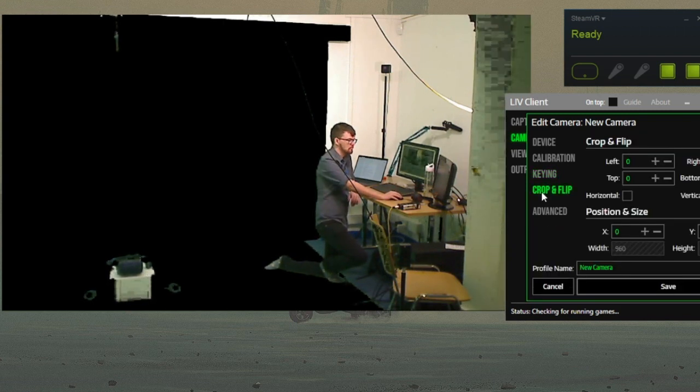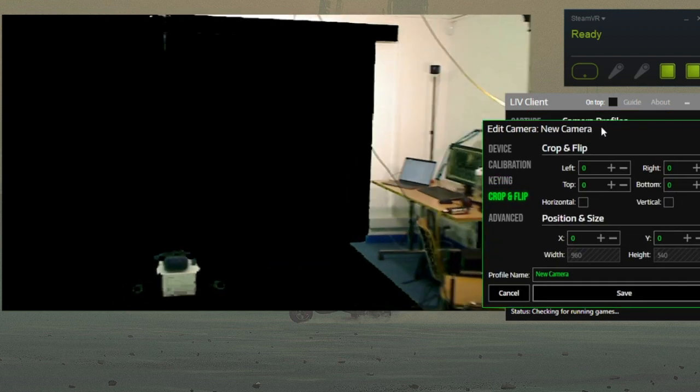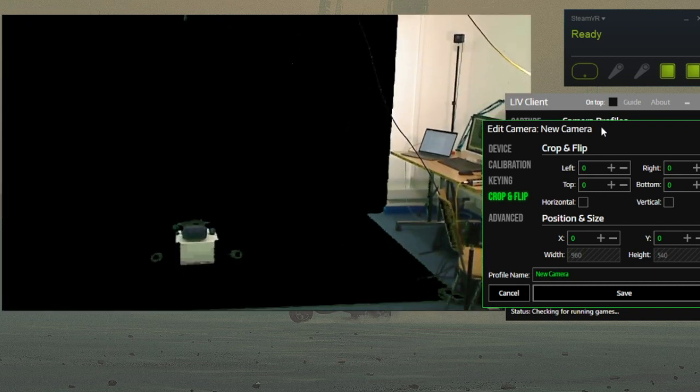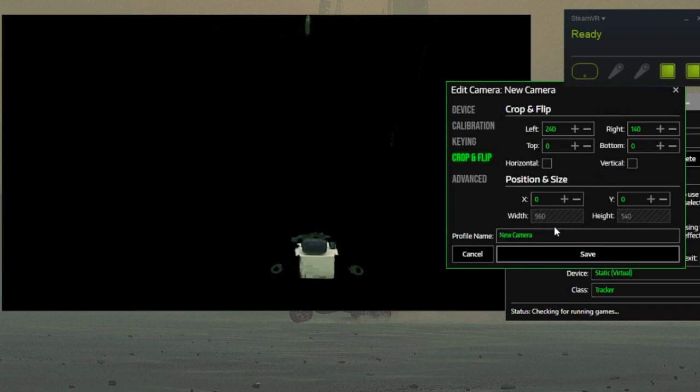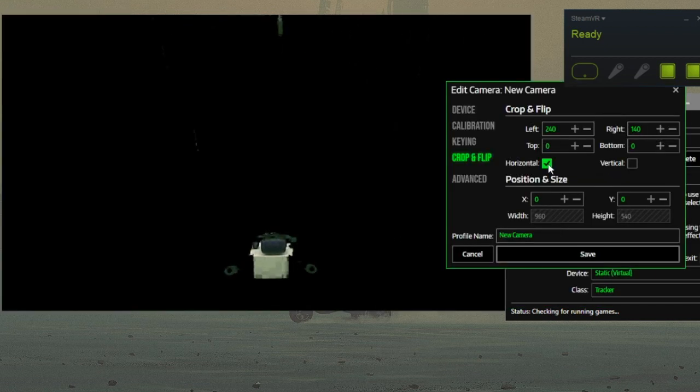Next up is crop and flip. Unlike me here, make sure the camera is central to your green screen. If not, adjust now, then crop the input and flip if necessary.